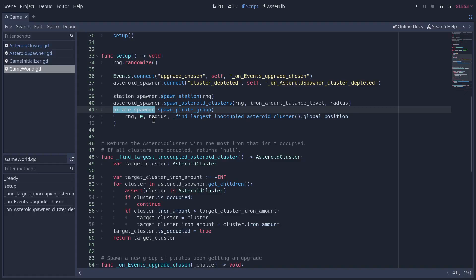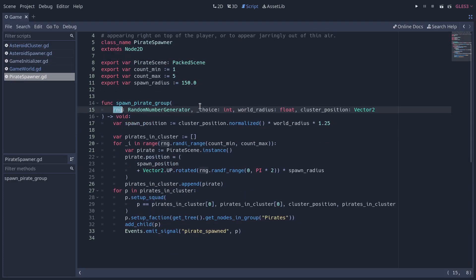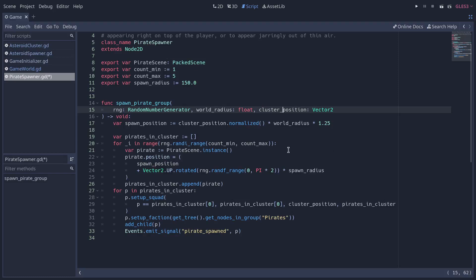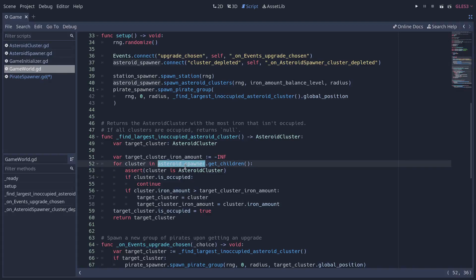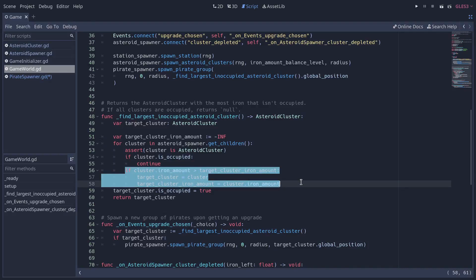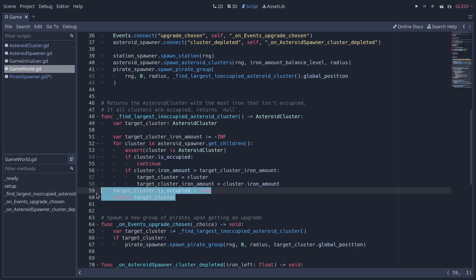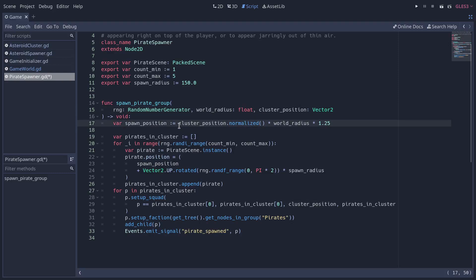Going back up to the game world — after spawning the asteroids we spawn a group of pirates, and it's the pirate spawner node that does that. Let's control-click into pirate_spawner.gd. This one also takes the random number generator. The game world has a function called find_largest_unoccupied_asteroid_cluster — it loops over all the asteroid clusters in the asteroid spawner, ensures each cluster is not occupied, compares the iron amounts of the available clusters, and returns the largest target cluster. We then pass the position of that cluster to spawn_pirate_group.